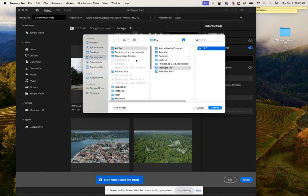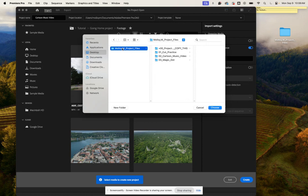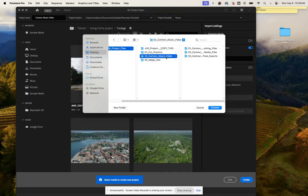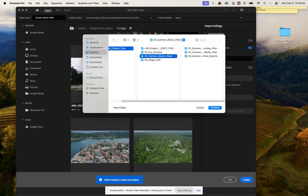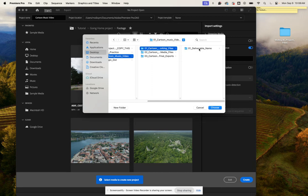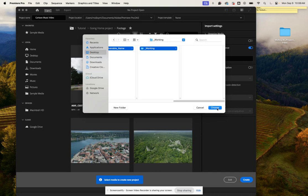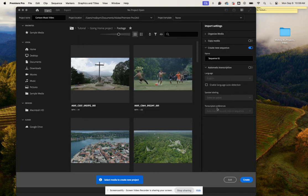We're going to open up our desktop, click on our project files folder, and then we're going to click on our cartoon music video folder. Then we're going to click on our working files and put it inside the deliverable name and working, and then we can click choose.